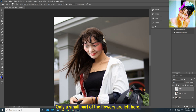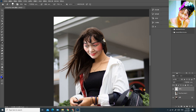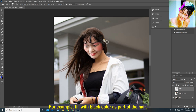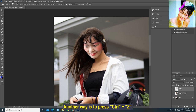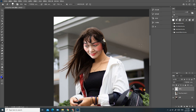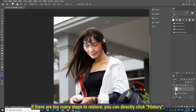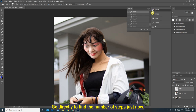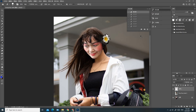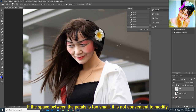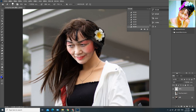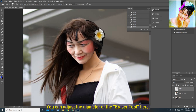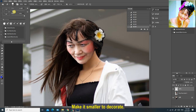Only a small part of the flower is left here and it doesn't look pretty. You can fill in some colors yourself — for example, fill with black as part of the hair, or copy some small jewelry to use as headwear. Another way is to press Ctrl+Z step by step to restore the flowers. If there are too many steps to restore, you can directly click History and go to find the step you need to restore the flower you just erased. If the space between the petals is too small and not convenient to modify, you can adjust the diameter of the eraser tool here to make it smaller.